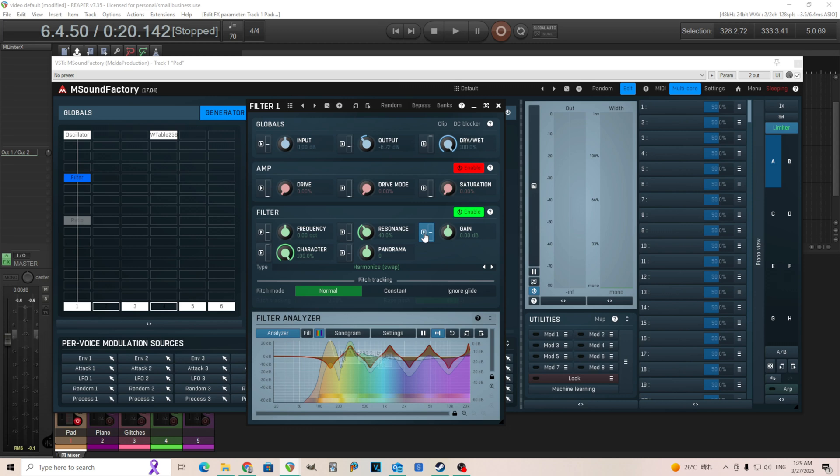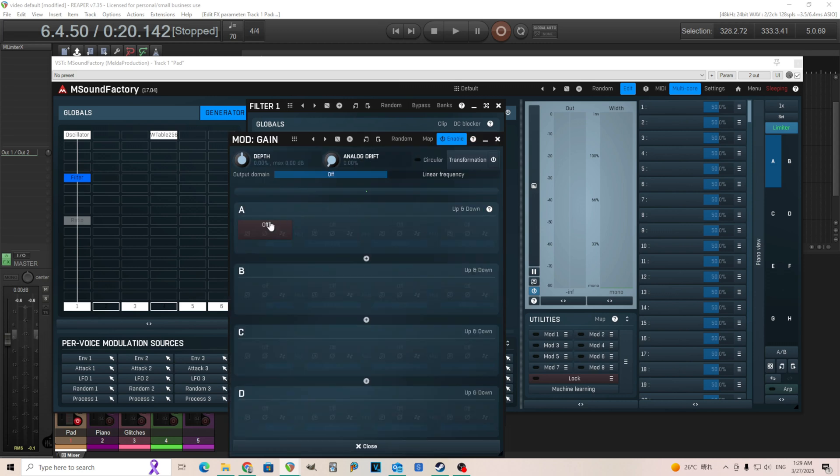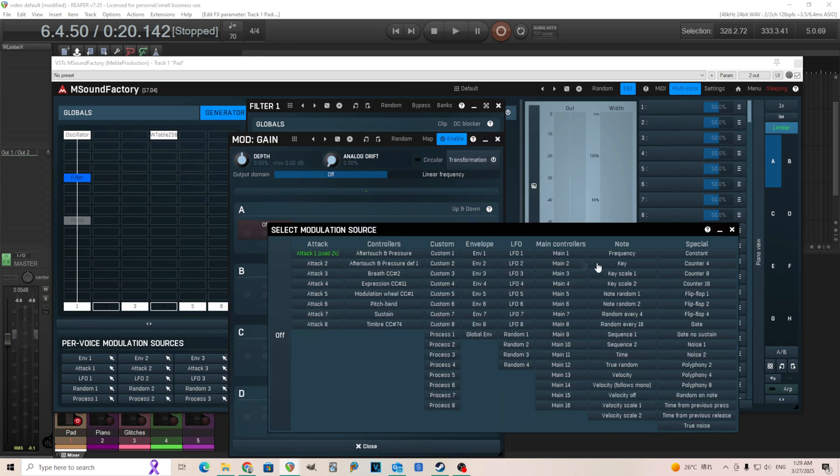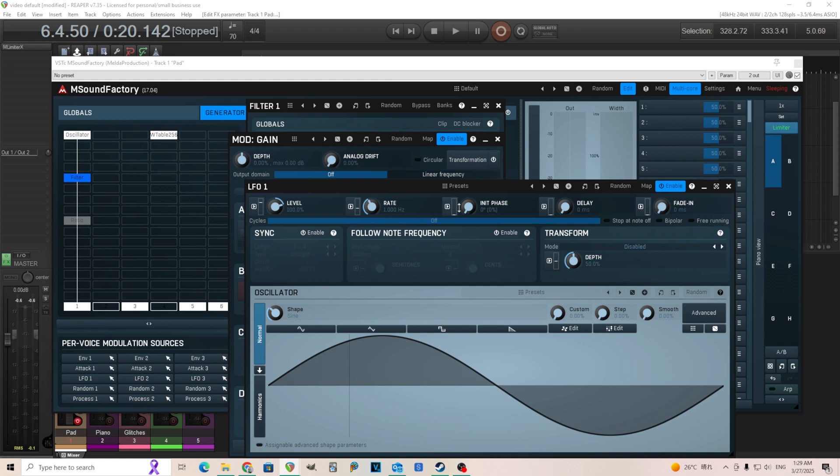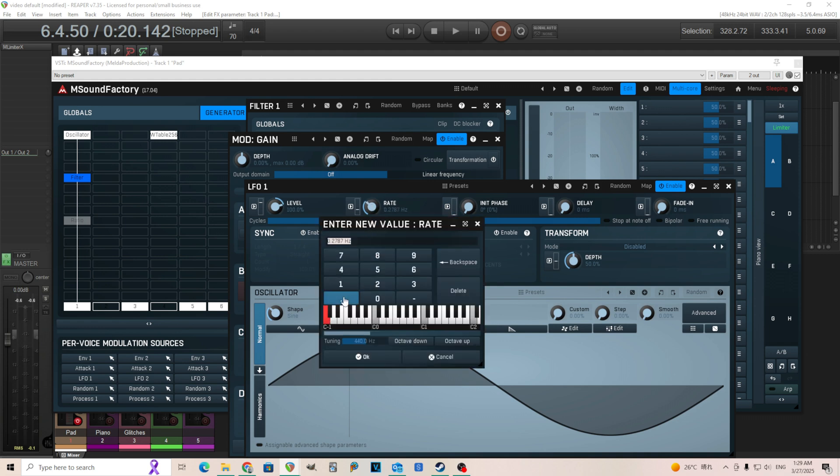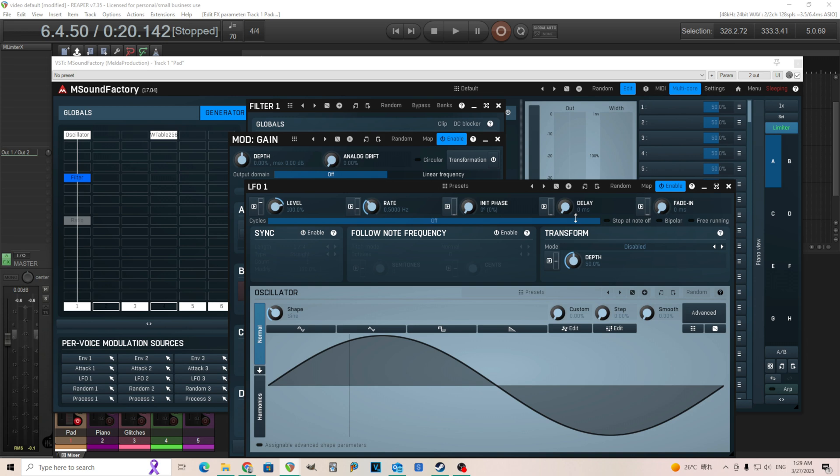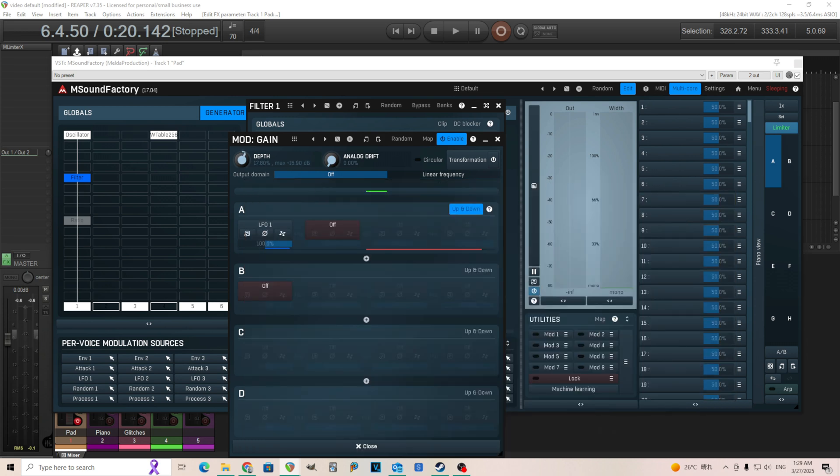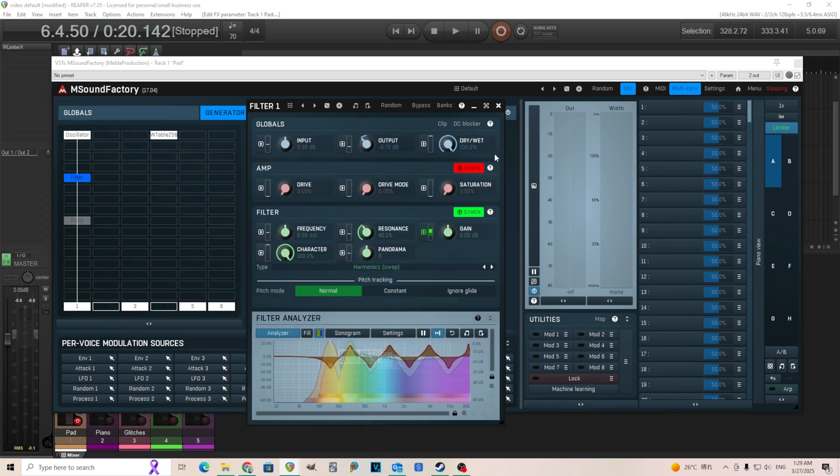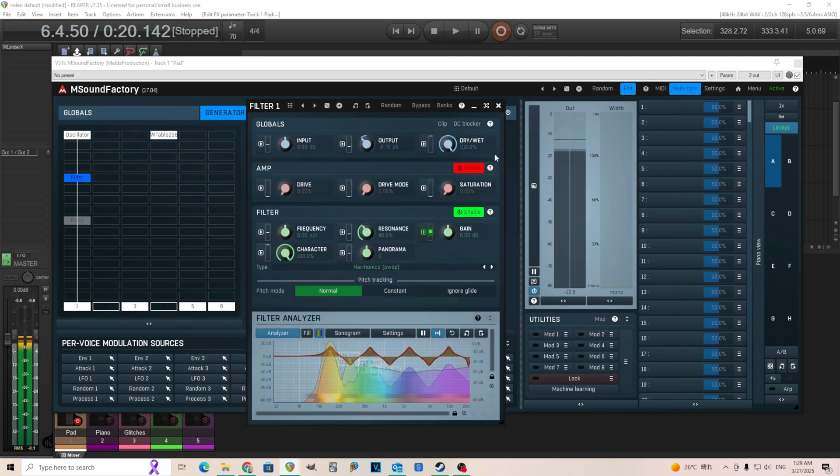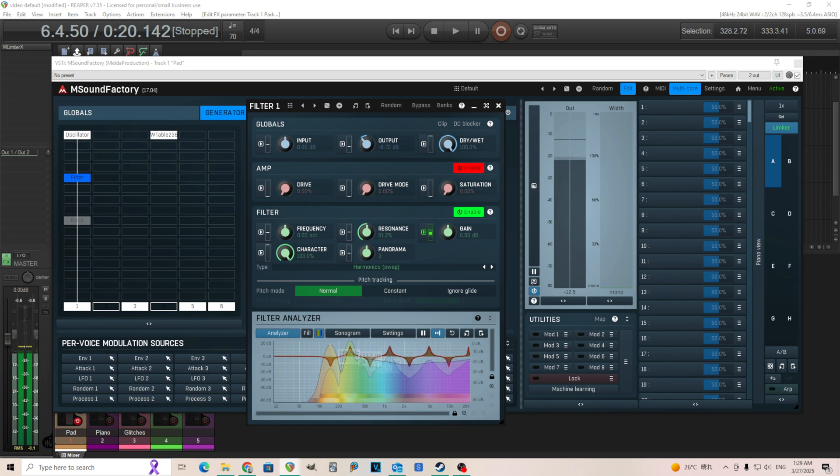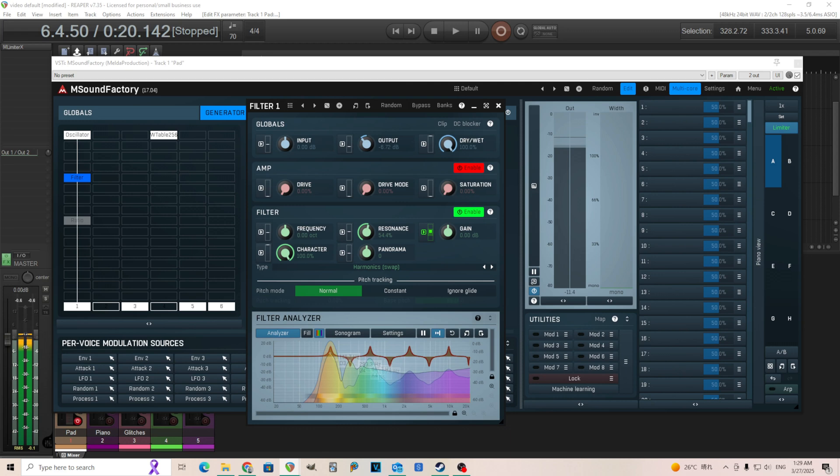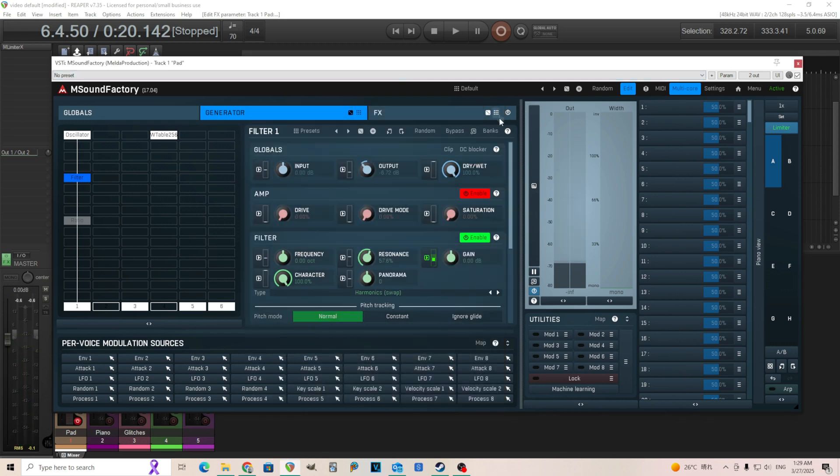So let's make something we might be able to use for like an evolving pad or something. So let's modulate that. We're going to go into the gain and we're going to use an LFO on that. Make sure it goes up and down. And we'll move it like fairly slowly like maybe 0.5 or so like this. And yeah, let's see maybe about 20 or so decibels up and down. Okay, that's cool.